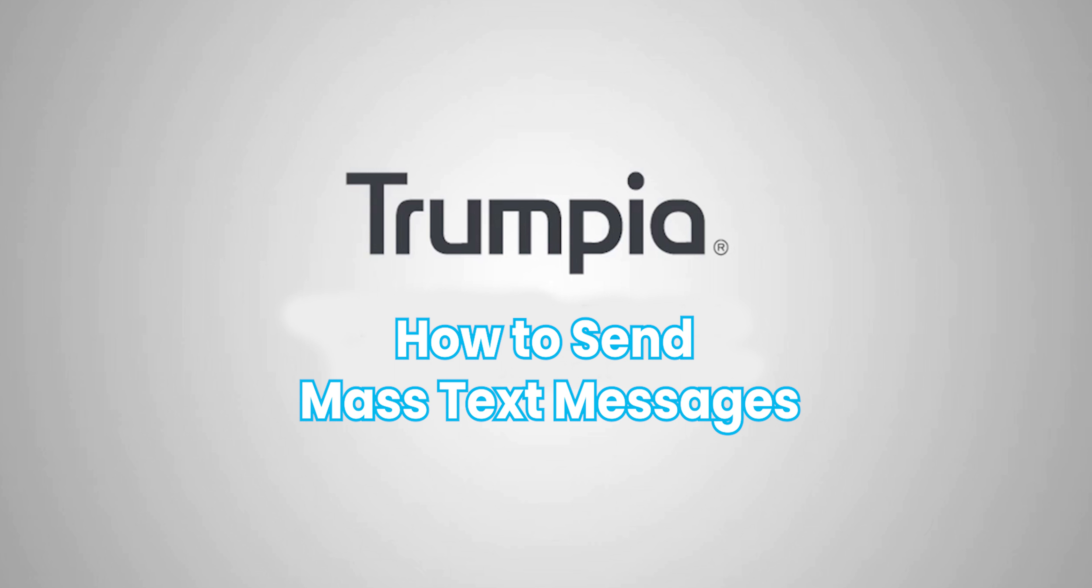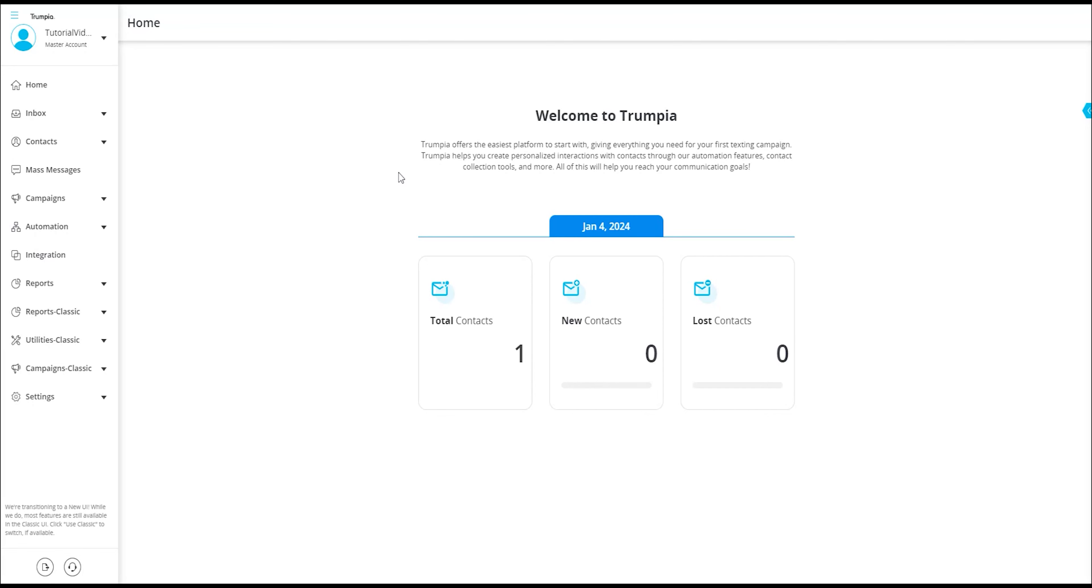Hello, today we'll be walking you through how to compose and send a message on our new user interface. Our platform's core feature revolves around sending out mass messages, which enables you to create a single message that reaches thousands of contacts individually.